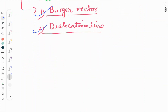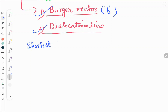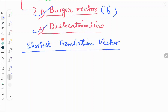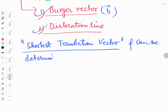What is Burgers Vector? In a single sentence, it is the shortest translational vector. Apart from this definition, we can also talk about the termination of the Burgers Vector, which can be determined by Burgers circuit.